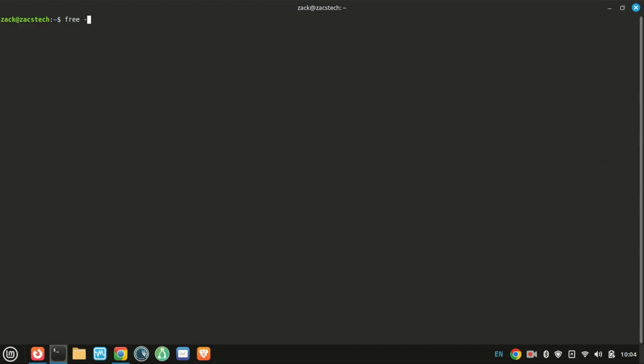Now, let's check your memory. Start with this command. This gives you an easy-to-read overview of your total used and free RAM. The dash H makes it human readable.